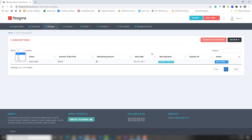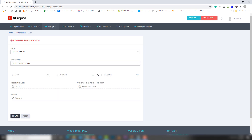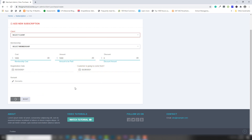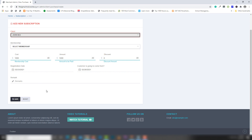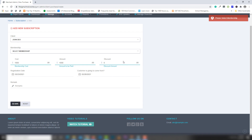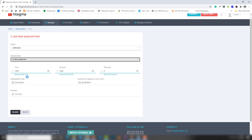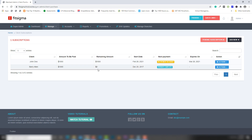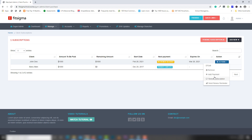I'll add a new subscription — membership cost one thousand and amount paid one thousand — and save that. You need to make sure you select the client member. Once selected, it should display. Yes — I can see the client now, and I'll click Add Payment.